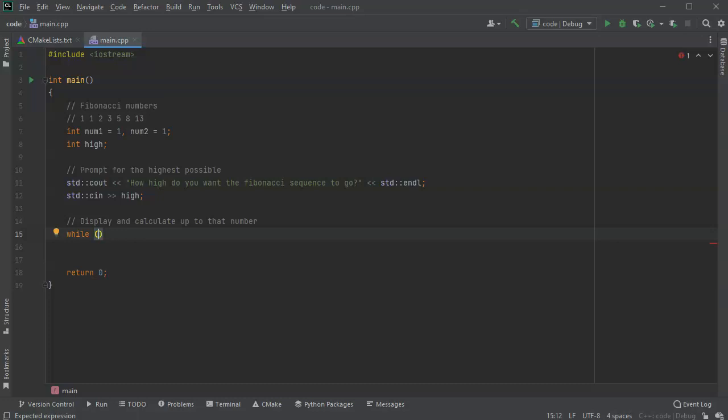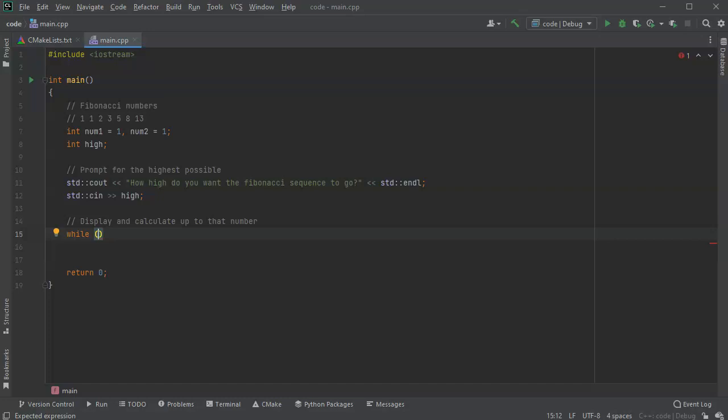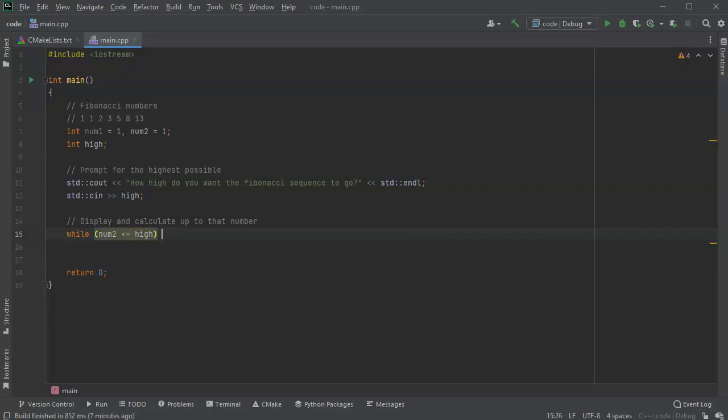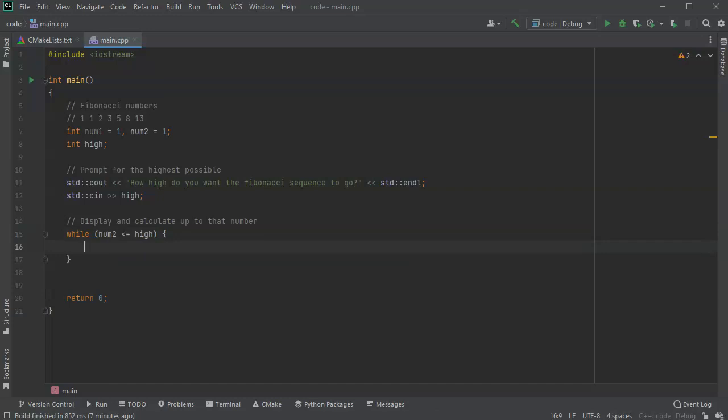So while num2 is less than or equal to the high number, then what am I going to do?